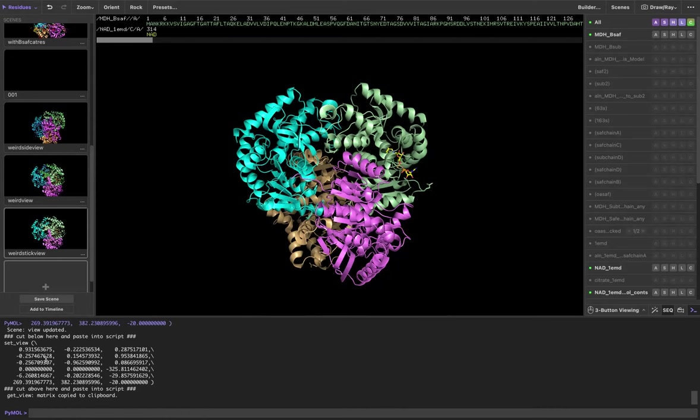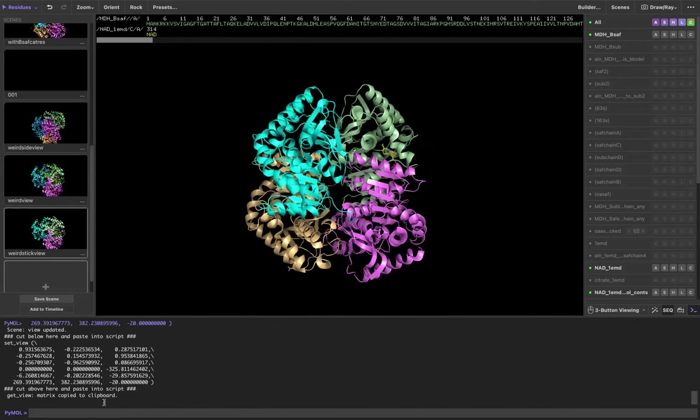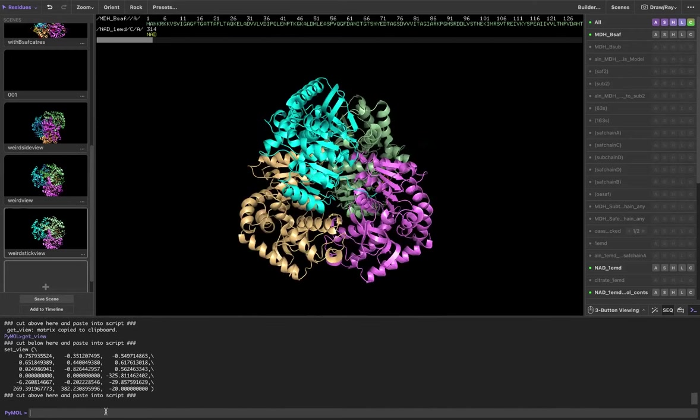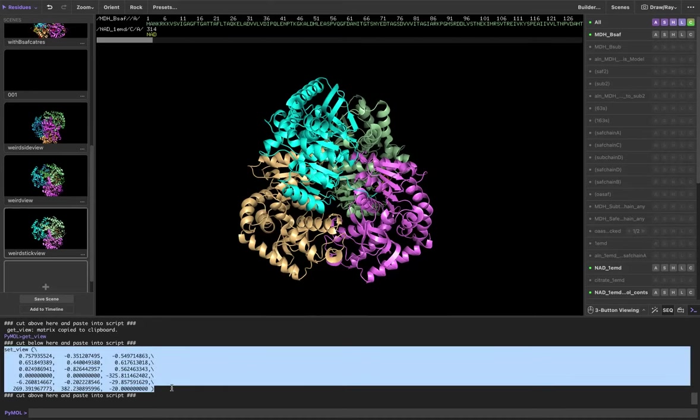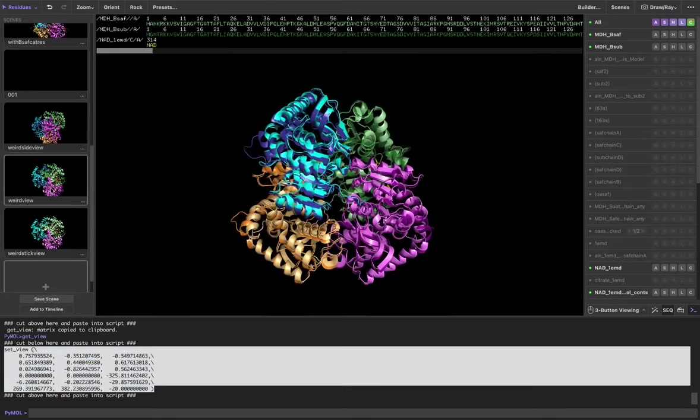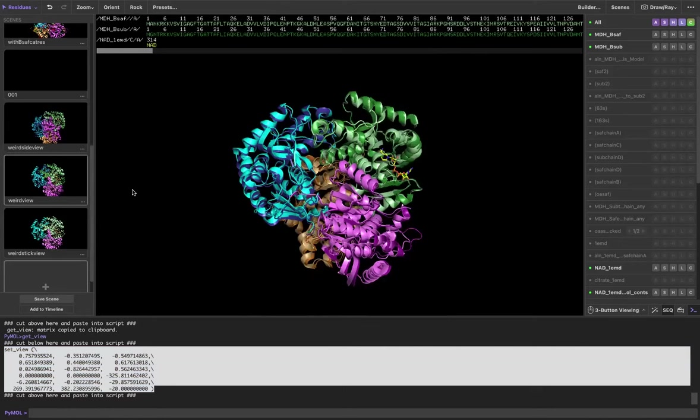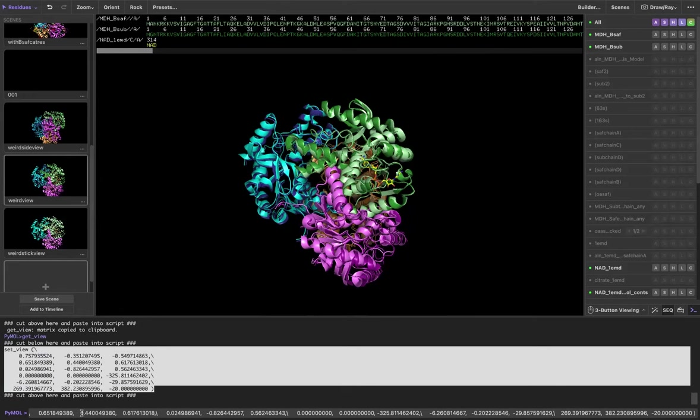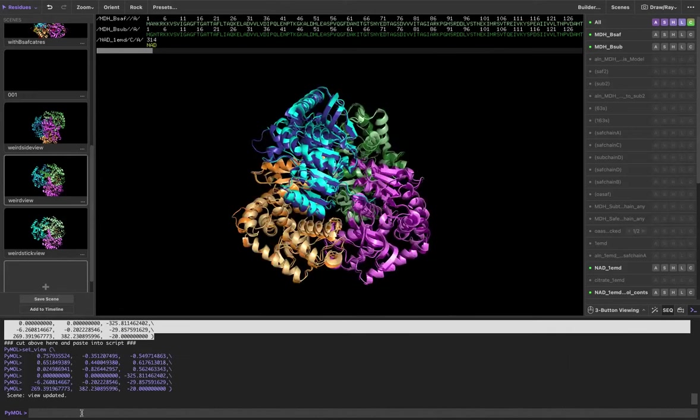So just get the view and then set the view. So you can also just, if you wanted to do this in the command line, get view and it'll give you the view right now. If I wanted to copy and paste this, now say I wanted to get back to this orientation that I had in the very beginning, this representation style, but I wanted to do it in the same view as my new view. Well, now I can do that.